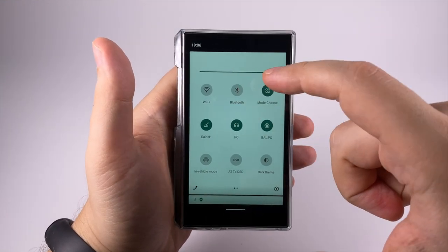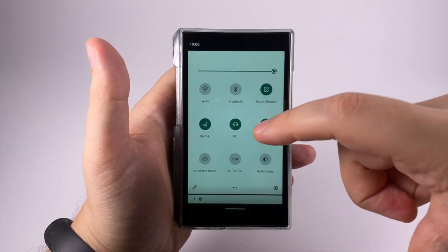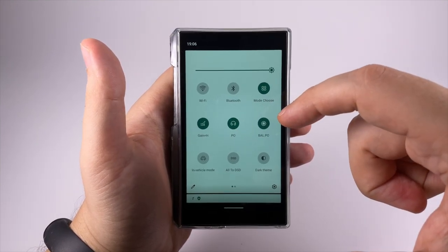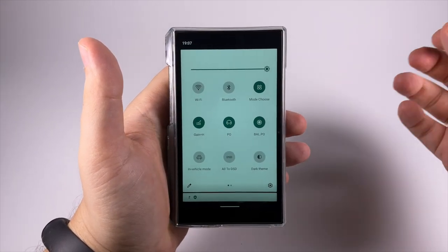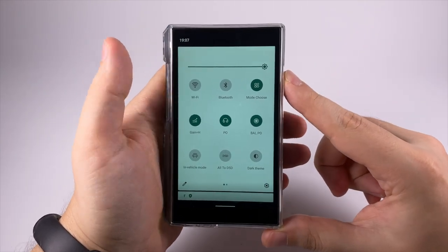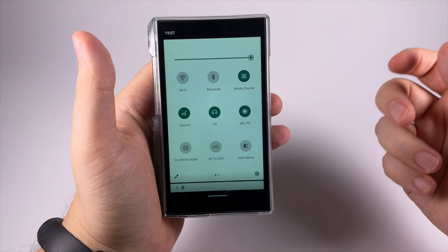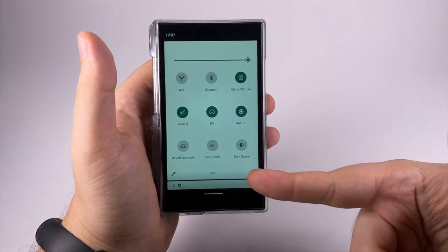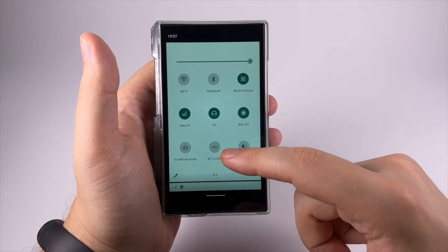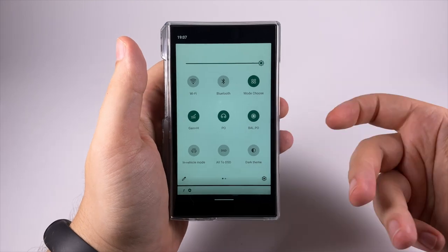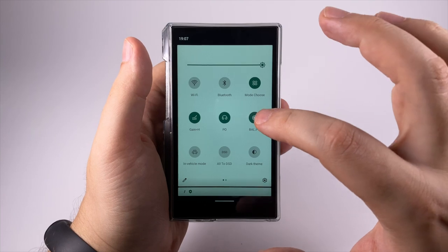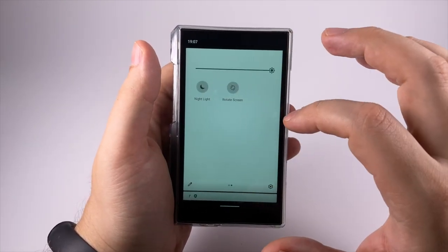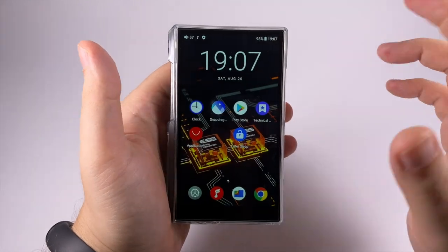Selector of modes which I'll show later, gain, phone out for balanced and regular outputs - should it be headphone output or line out. Vehicle mode - I kind of like this feature. If you connect it to your car audio system and electricity, when you start the engine the player will boot up automatically. Auto DSD upsampler improves treble a little by upsampling everything to DSD before feeding to the DAC, but it consumes battery noticeably so I prefer to keep it off. Screen rotation and night mode.